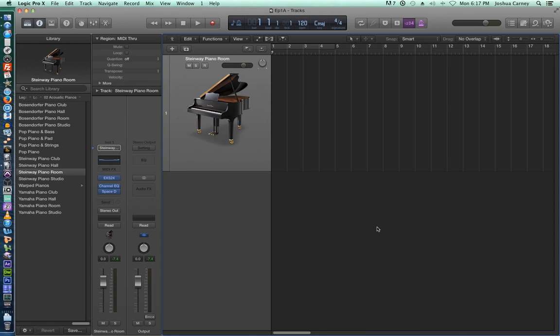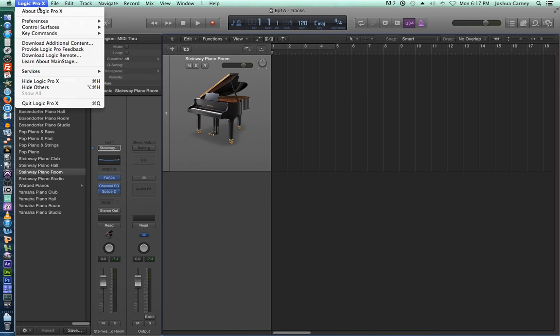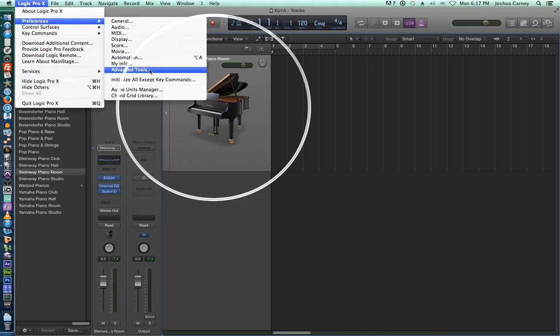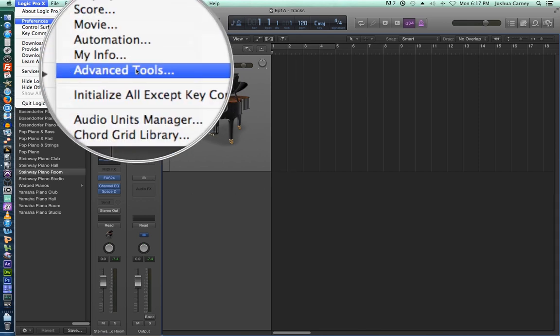So the way you turn on your advanced tools in Logic is you go up to Logic Pro 10, Preferences, and then from here go down to Advanced Tools. So Logic Pro Preferences, Advanced Tools.